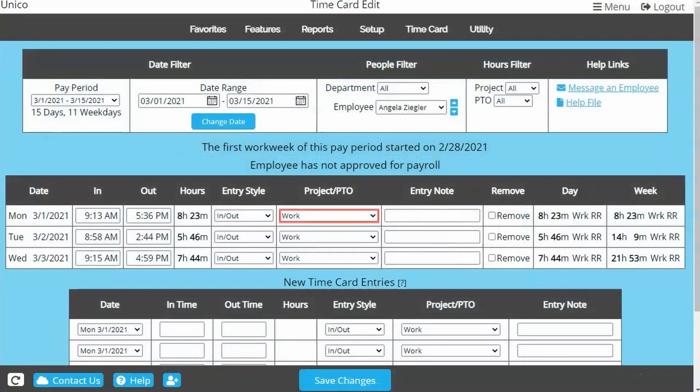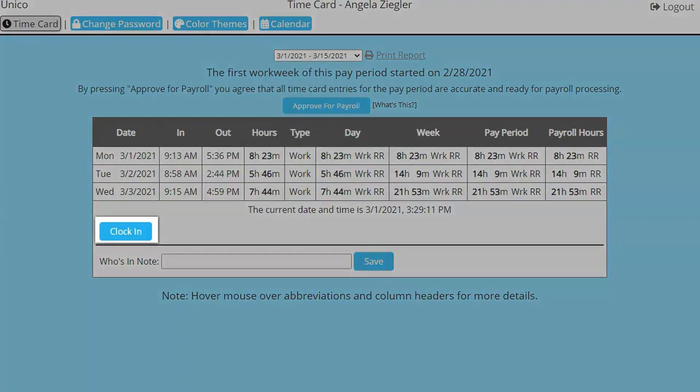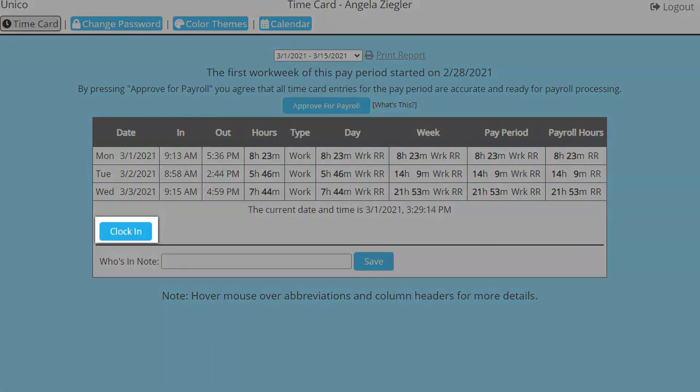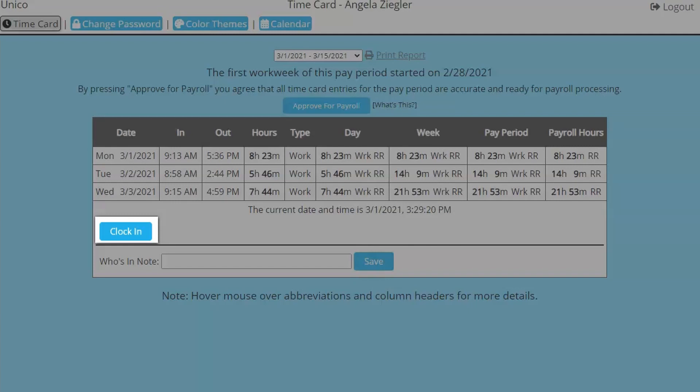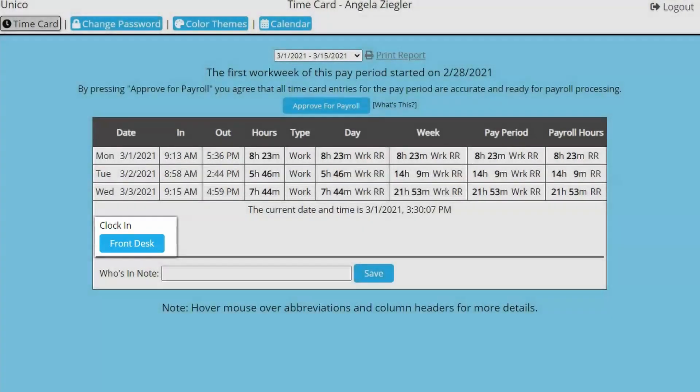Every account starts out with a default work project. To your employees, this appears as a button that says clock in. One of the most important things to know about projects is that when you create a new project and assign it to employees, it replaces the default work. That will be explained in more detail as we move along.